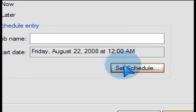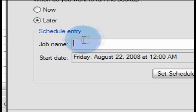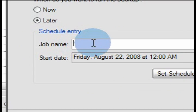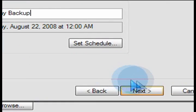And then obviously after that, we put in the name here that we want to schedule this job for. And as I mentioned, the entry that's going to appear on the calendar will say Friday Backup.